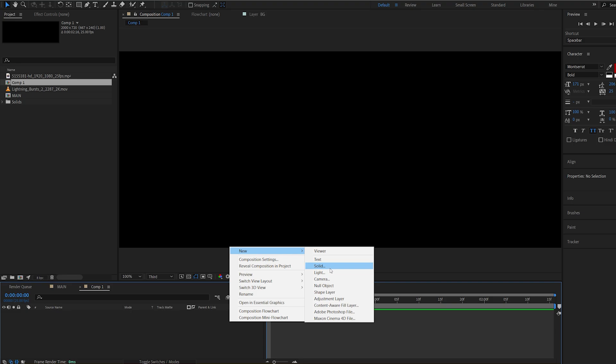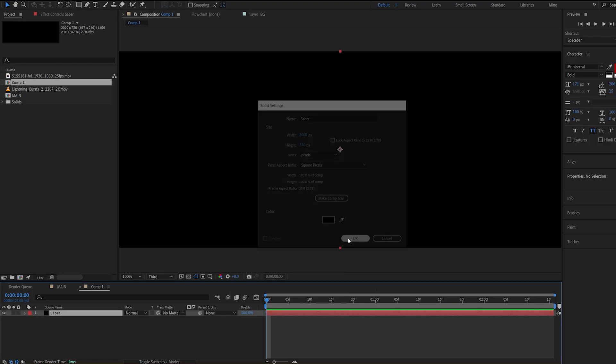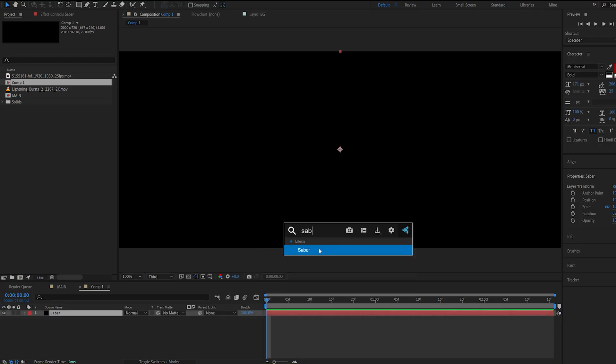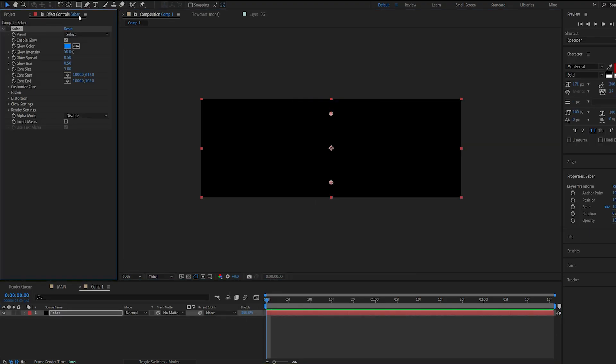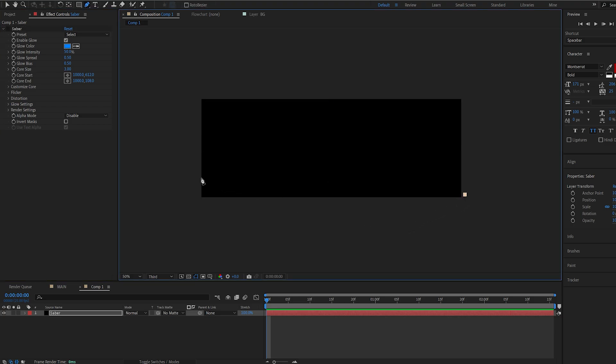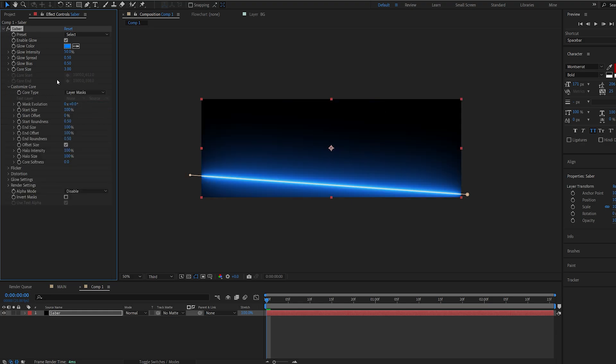Create a new solid and call it saber and add saber to it. Let's hide the effect for now and I'm going to create a mask here starting from here all the way here.